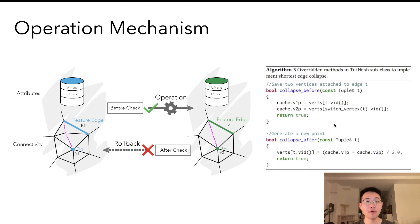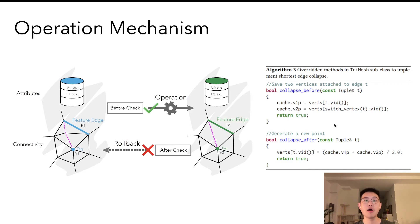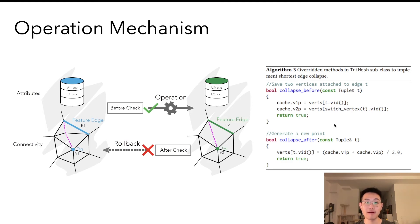As an example, in the application of shortest edge collapse, before could store two vertex positions into a cache and assign the average of them in the after function. Both of these functions could condition on the carbon quality, which you can acquire through navigation and attribute access.